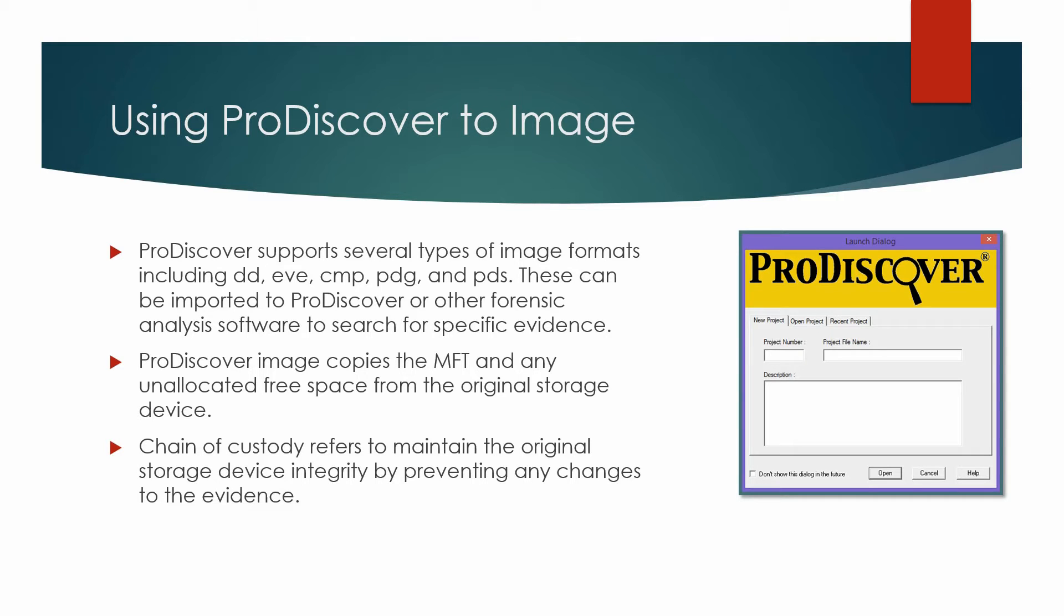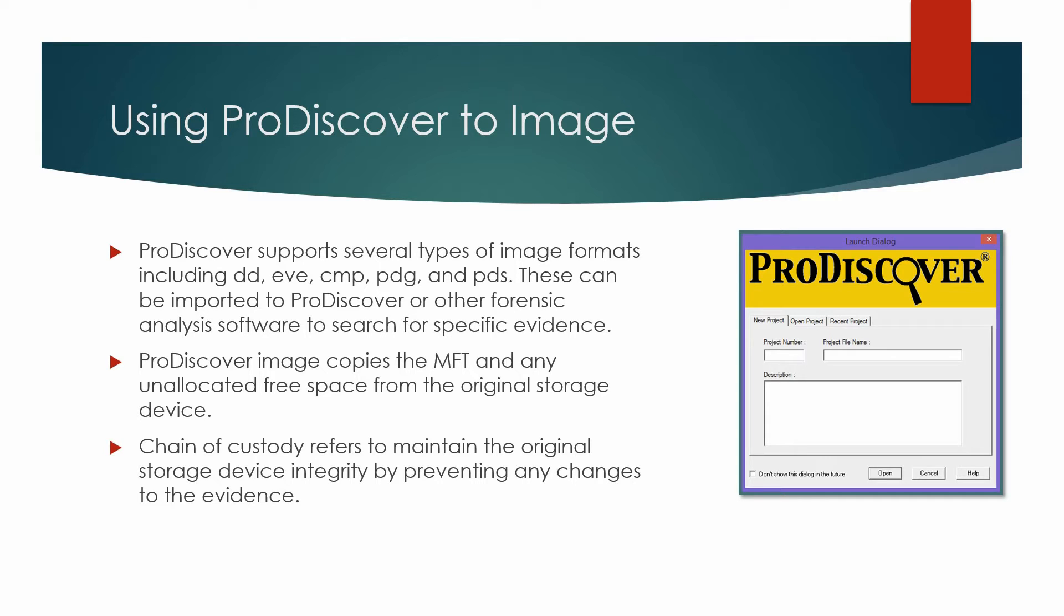ProDiscover supports several types of image formats including DD, EVE, CMP, PDG, and PDS that can be imported into ProDiscover or other forensic analysis software to search for specific evidence during an investigation.